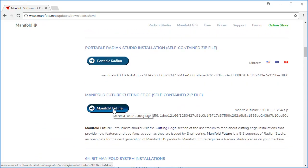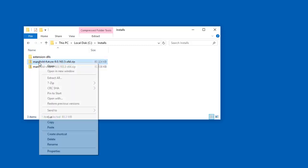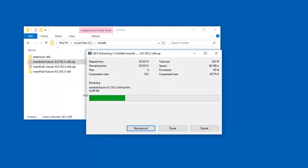We'll click that button, and when the download is done, we're going to have a zip file like this one right here, Manifold Future. And we're going to unzip that. I'm going to use 7-zip, extract here. It unzips very quickly. This is the so-called portable installation.